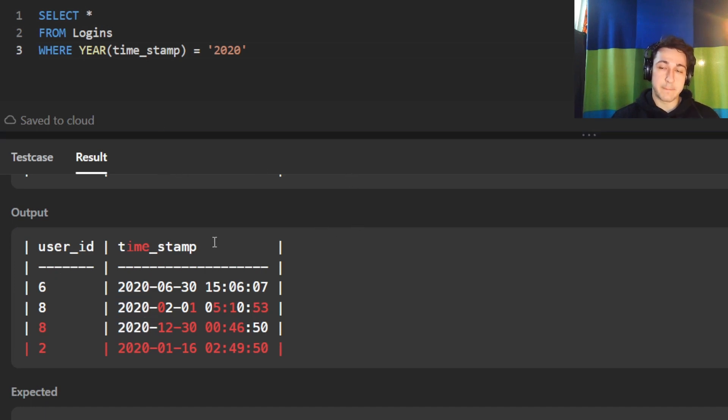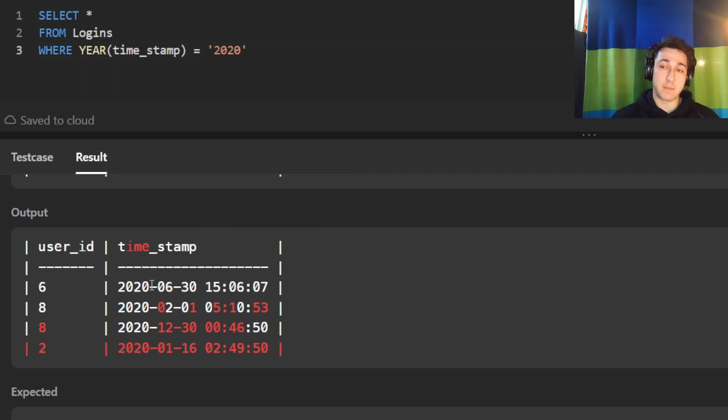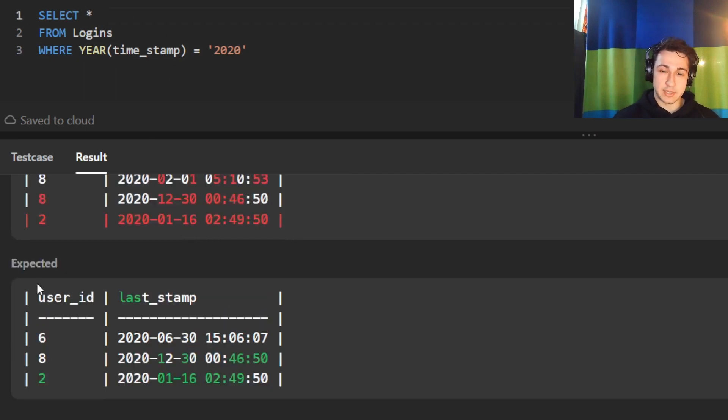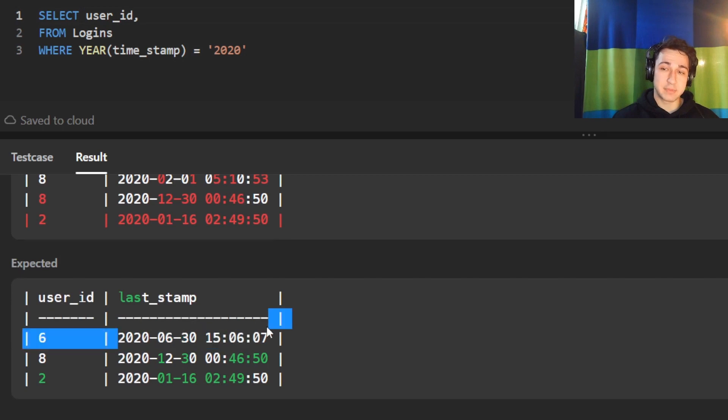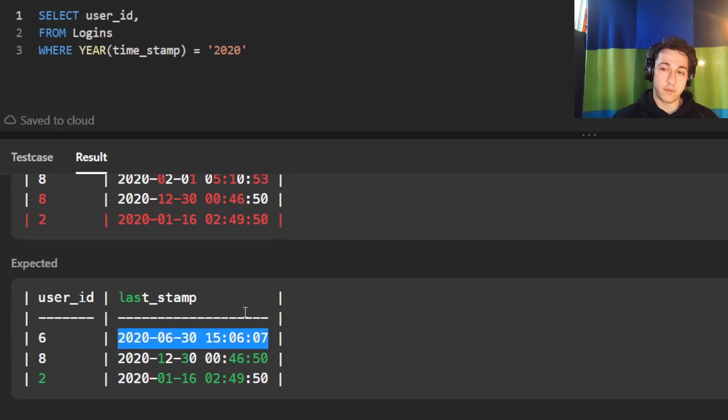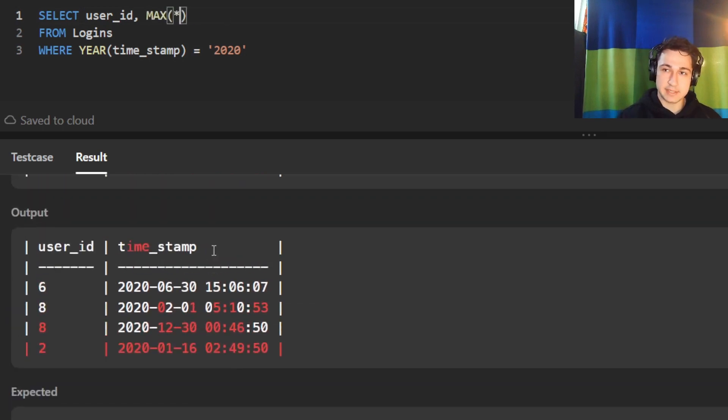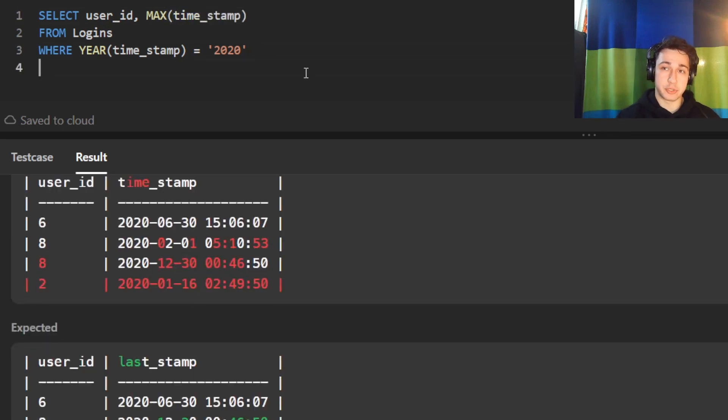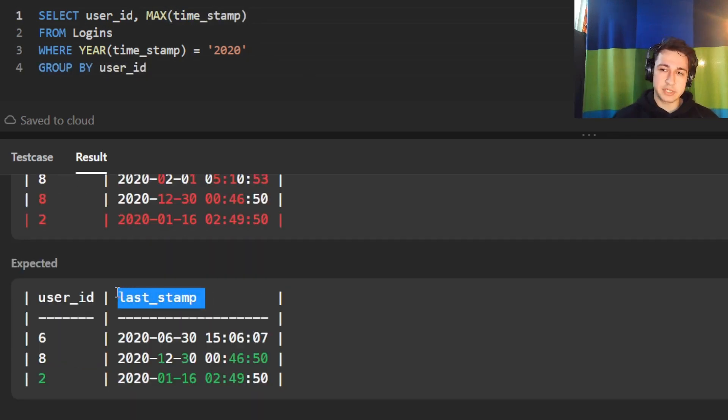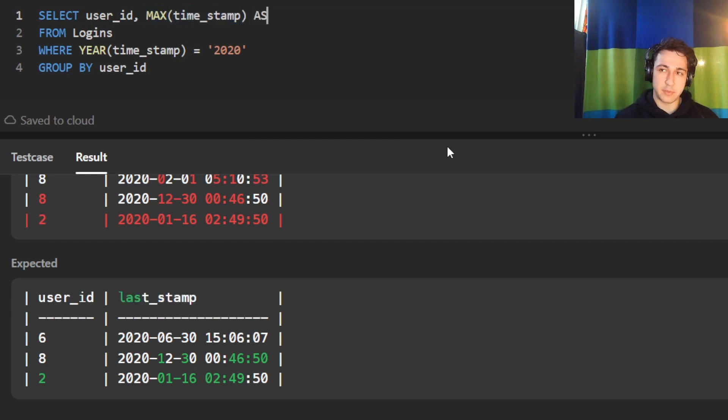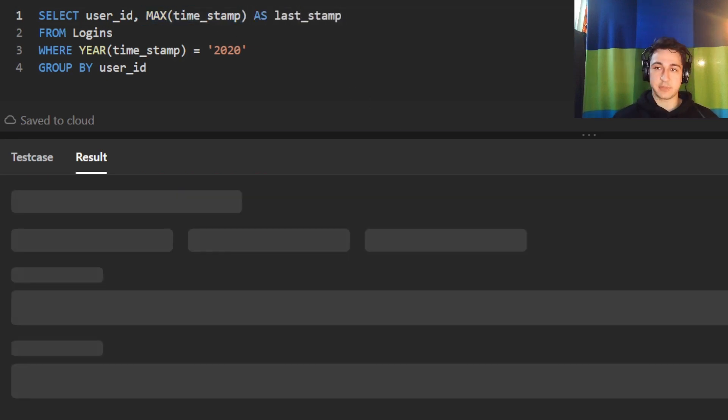Now we want to use that aggregate function max. We want to find the maximum timestamp per each user. This is our expected output right here. We want to still return the user ID. We want to see which user it is, but then we want to find the maximum, the latest time for that user. So we're going to say max of timestamp per user, group by the user. Last step, they want us to call this column last_stamp. So this maximum that we find, we want to call it last_stamp like this. And that should be it.